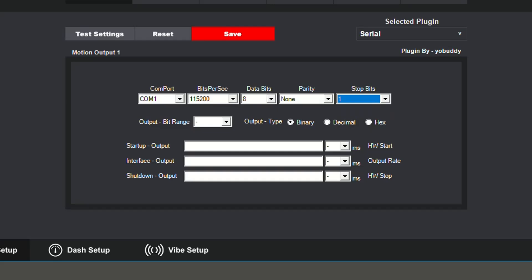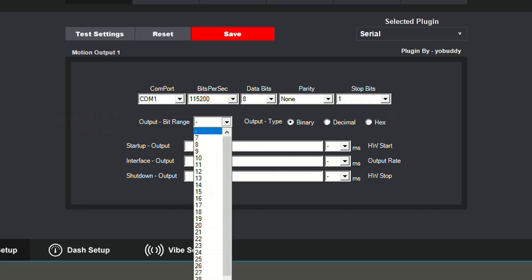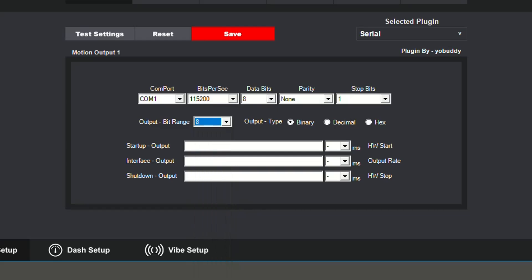The bit range settings are the number of bits the interface is expecting when setting a new target. I will be using 8, but your settings depend on the hardware you are using and the range that it can support.